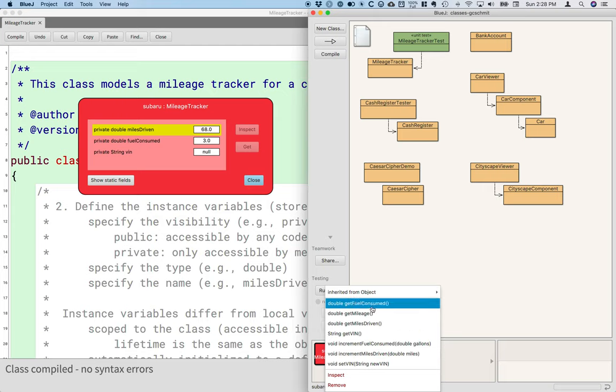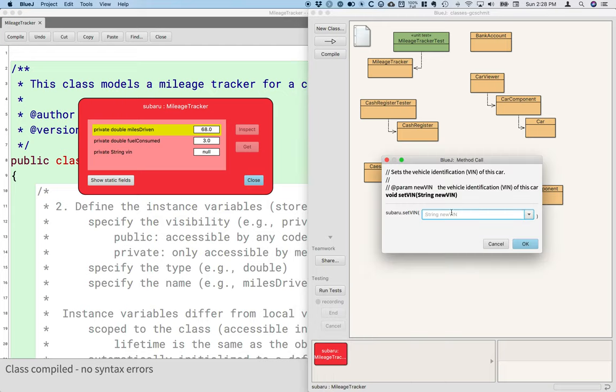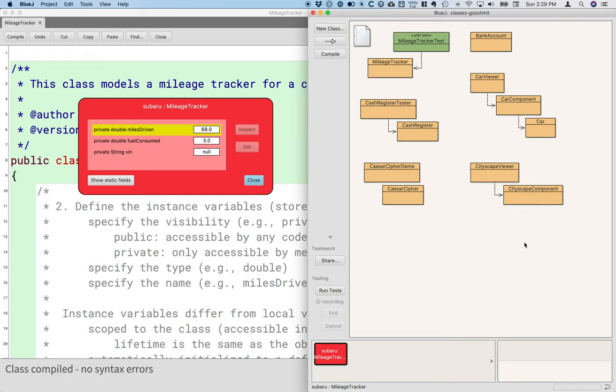If I want to interact with strings, I could call the set VIN method. I need to pass a string as an argument here, so I'm going to put that in double quotes. That's not really a VIN number, but that's OK. And I'll hit OK.